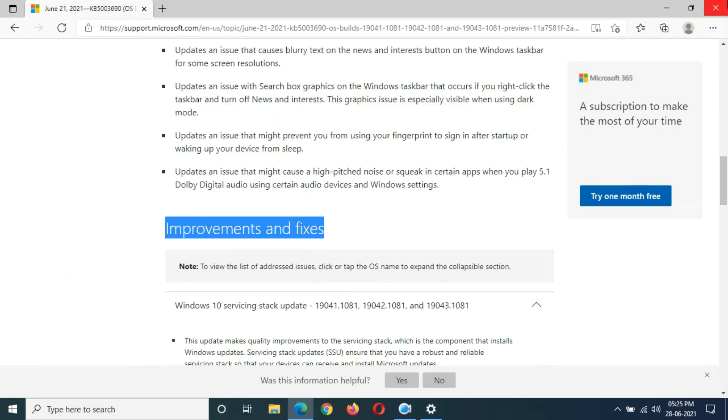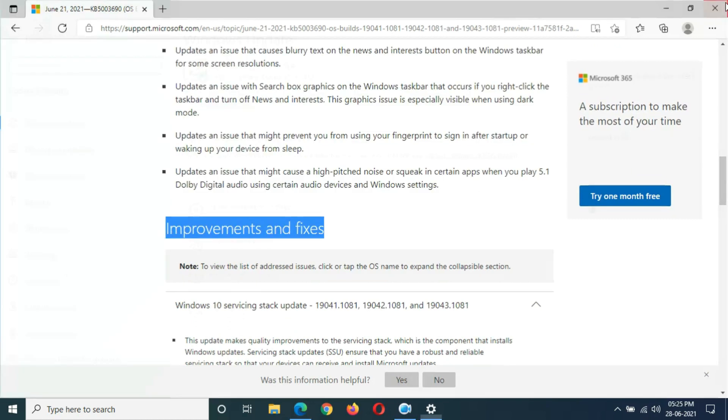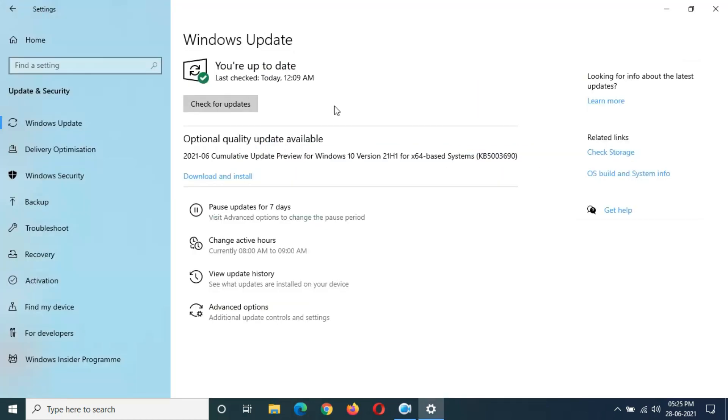Now close this window and here you can see Download and Install. I want to tell you that when you are ready to download, just click on Download and Install. It is up to you when you are ready to download. Now I'm going to click on Download and Install.